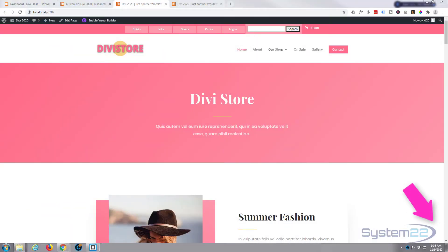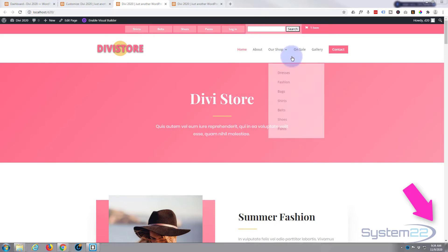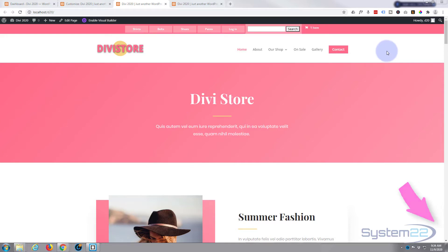Hi guys and welcome to another Divi video. This is Jamie from System 22 and webdesignandtechtips.com. In our last video we showed you how to decorate an individual menu item. Today we're going to show you how to move a particular item over to the right-hand side.